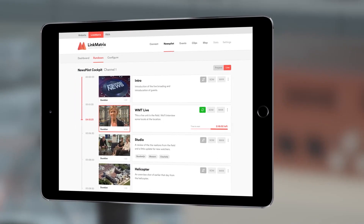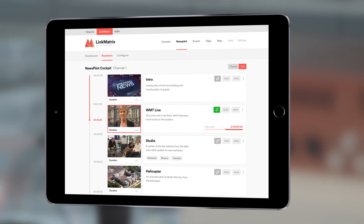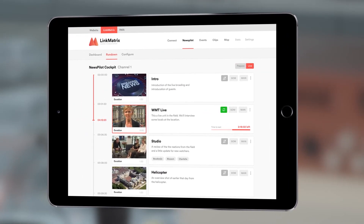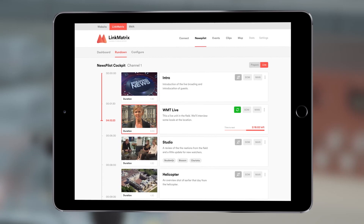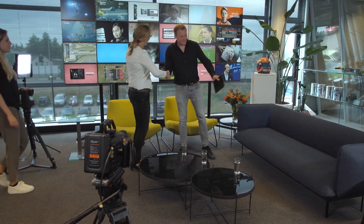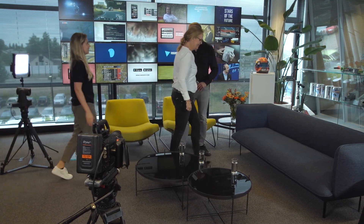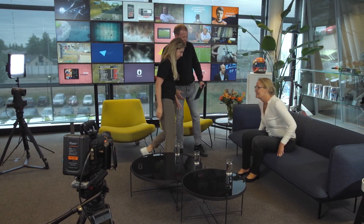Apart from a live stream, NewsPilot also enables you to upload your own clips and graphics, so you can create a rundown beforehand that can be adjusted on the fly. Once done, you can invite your guests and start the show. It's that easy.